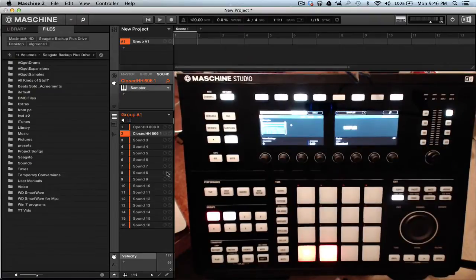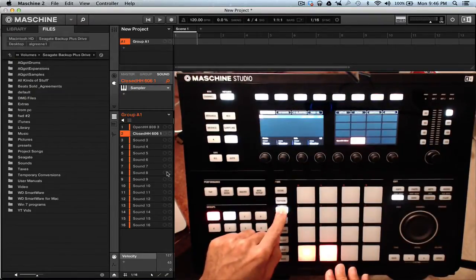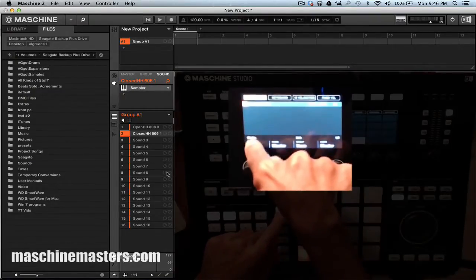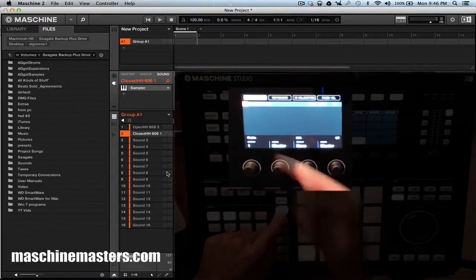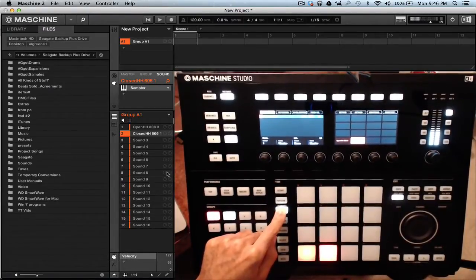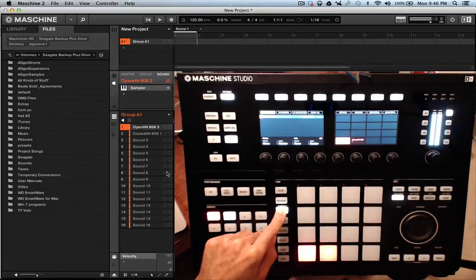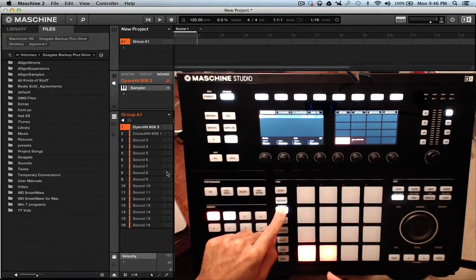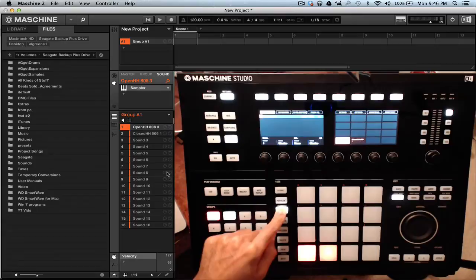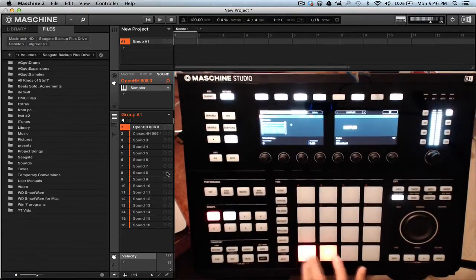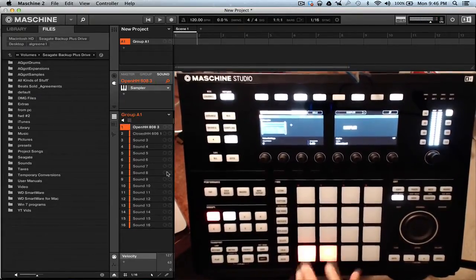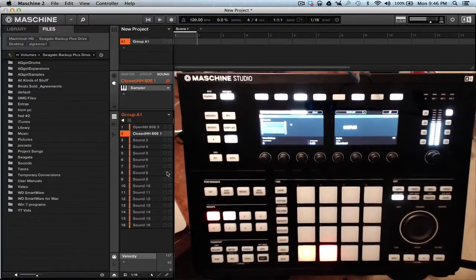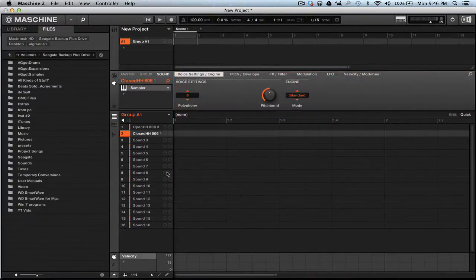To set up the choke groups, it's real simple. Hit 'pad' and you'll see choke group — change it to one, so that pad is on choke group one. Then hit the next pad while still holding 'pad' down and change that to choke group one as well. And that's pretty much it — that's how you access your choke groups.